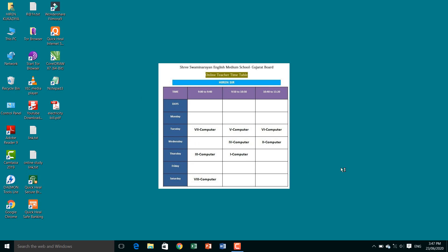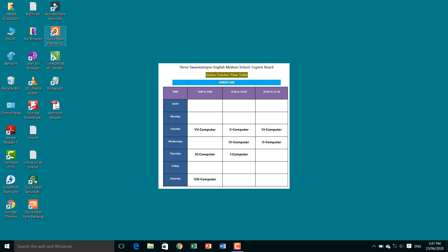These symbols on the desktop — like application software, Notepad files, PDF files, and other files — are called Icons. The name of these symbols is 'Icons'. Now the second topic is Windows operating system.